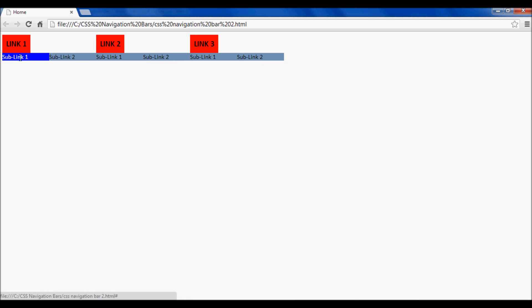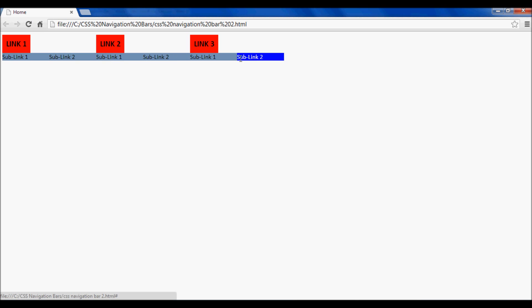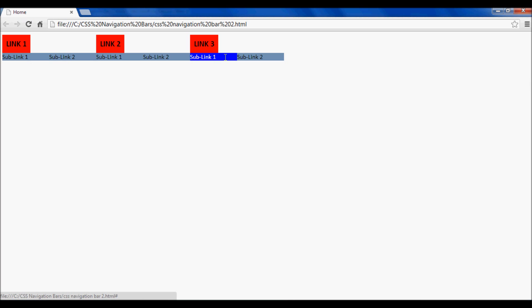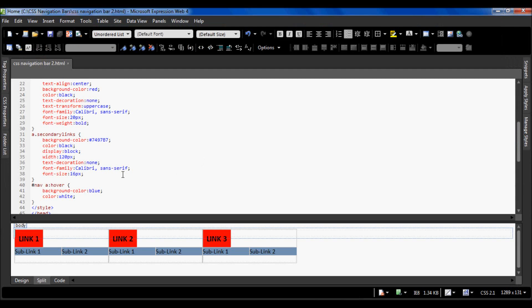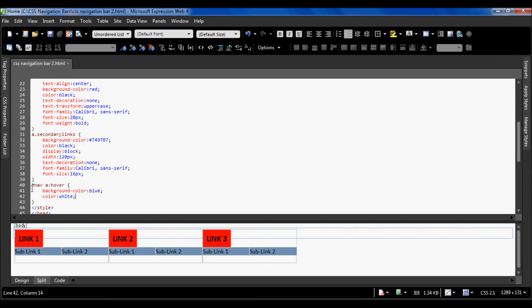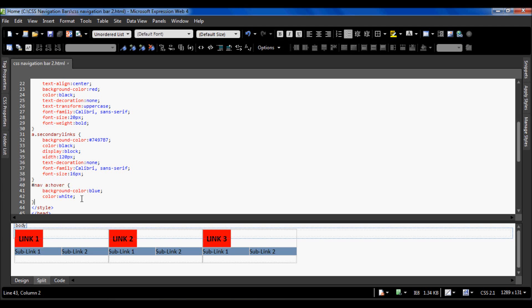It's also done the same thing for these ones over here because I was wrong. It does all the anchor tags inside that unordered list. This has styled all the anchor tags inside the unordered list with ID nav, so all of these links are styled this way when you hover over them.